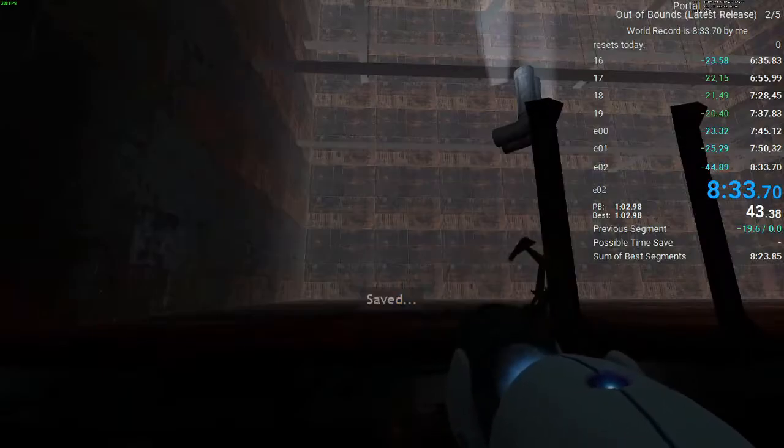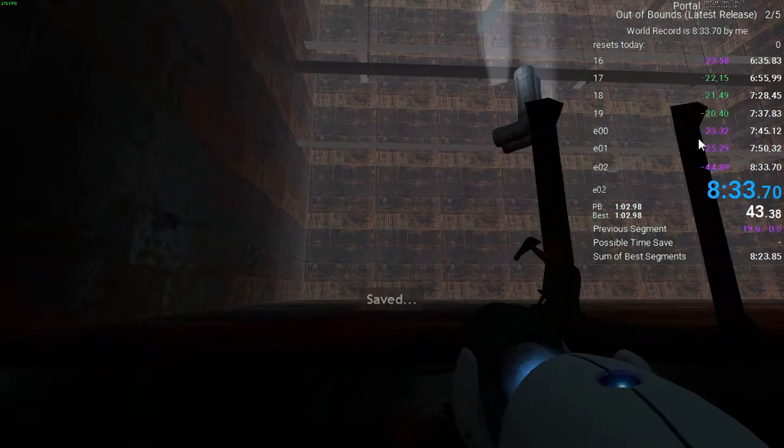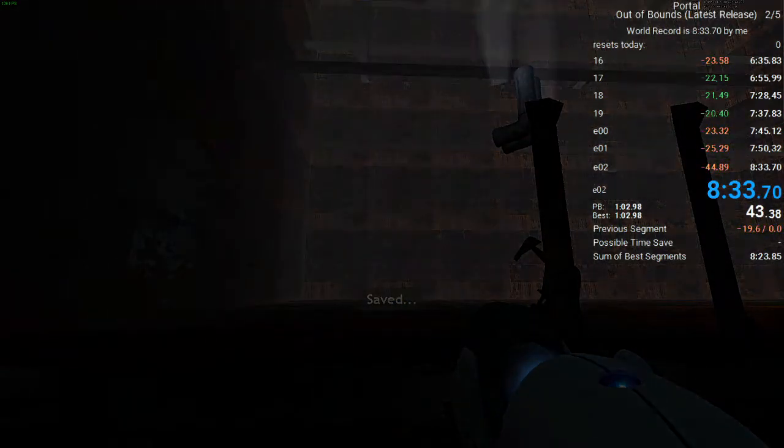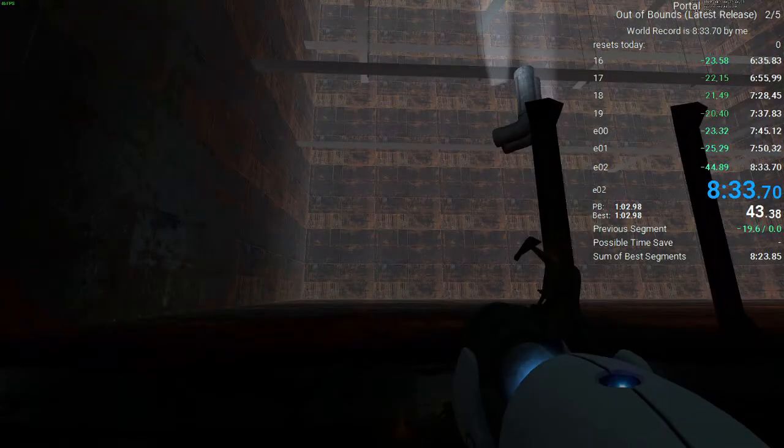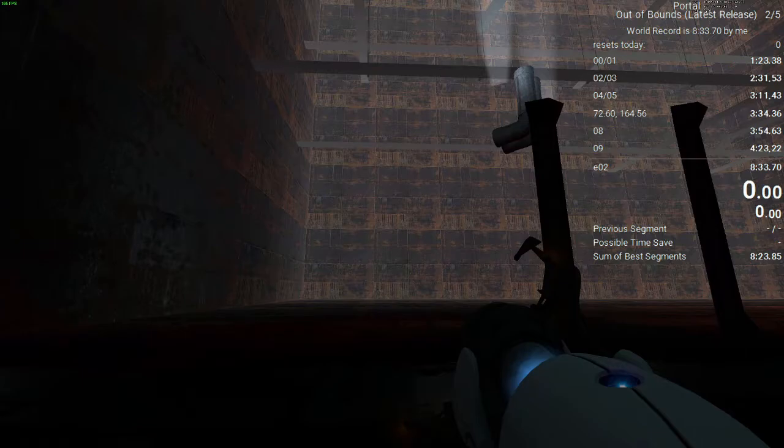This is two seconds away from my PB. Two seconds.